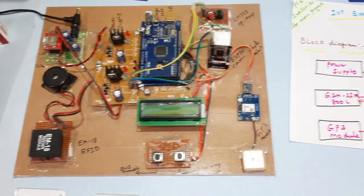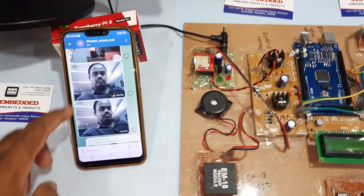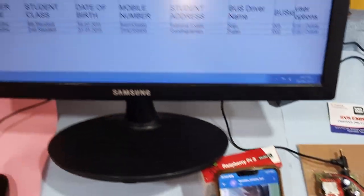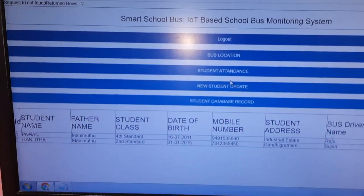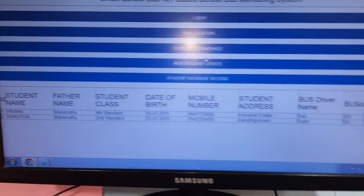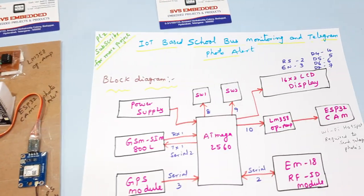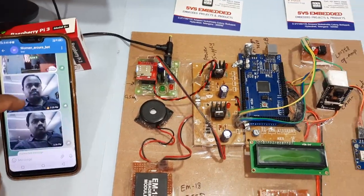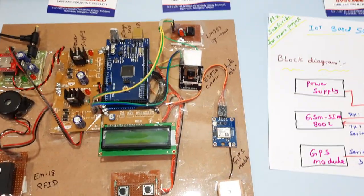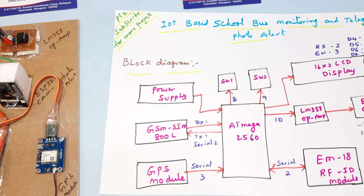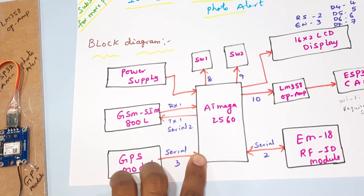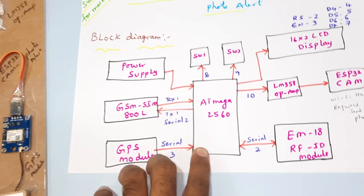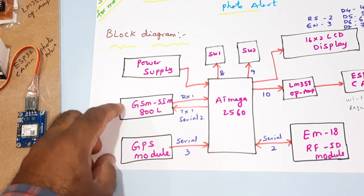Hi, we are from SVS Embedded. The project title is IoT Based School Bus Monitoring System with SMS alert, photo alert to Telegram app, and admin photo alert. Here we are using an ATmega2560 Arduino board, GSM SIM 800L module for SMS alert and data sending to website, GPS module.